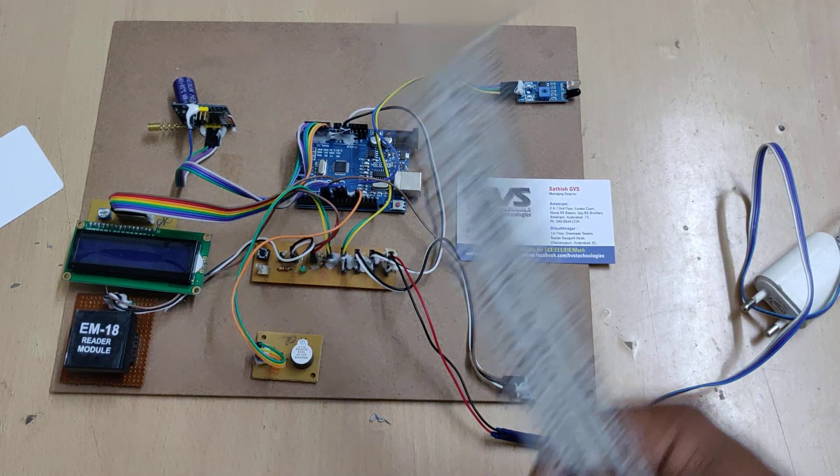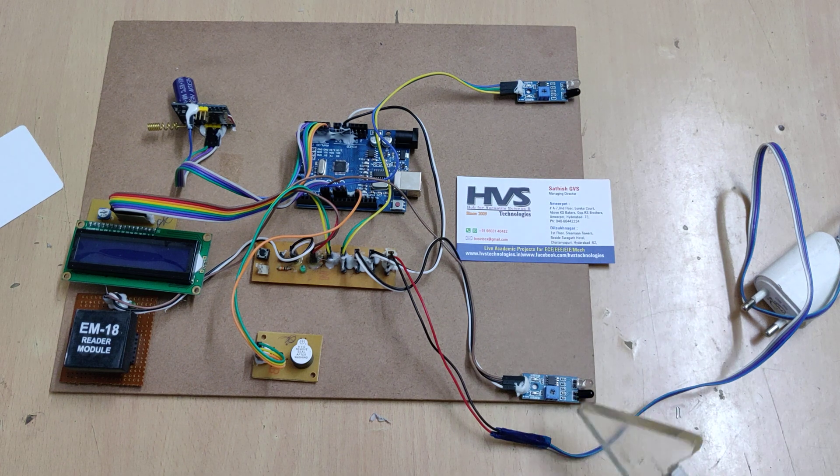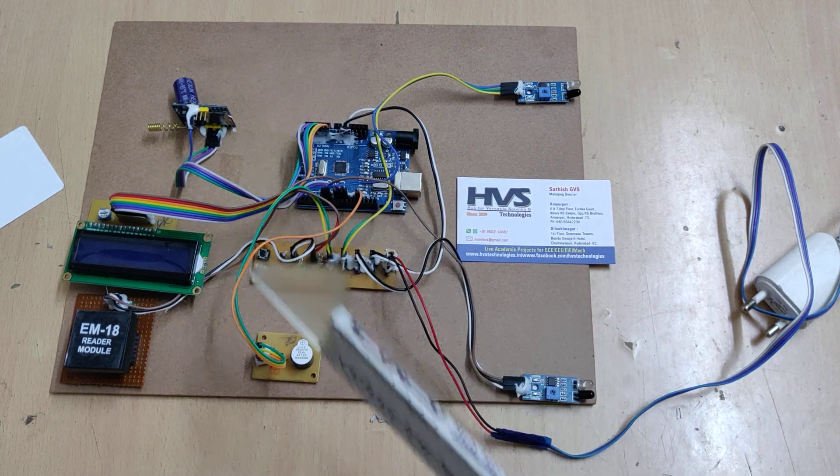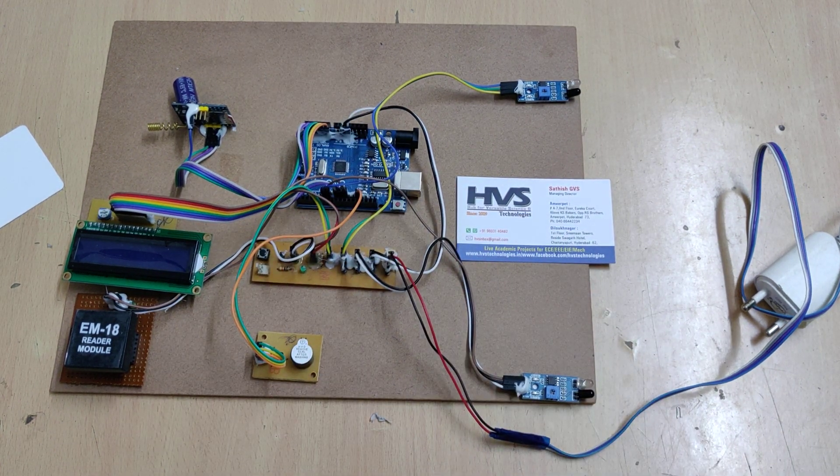The inputs are RFID reader and IR sensors. The outputs are LCD, GSM modem, and buzzer. Let us see the demonstration.